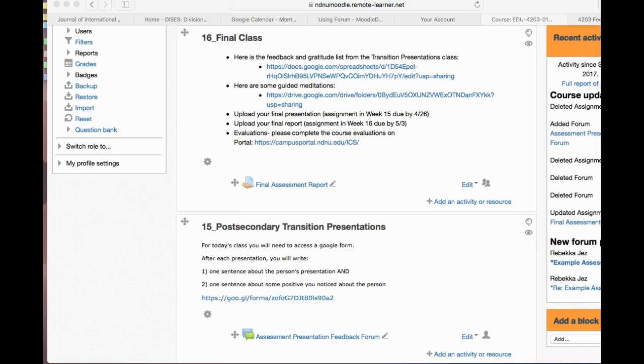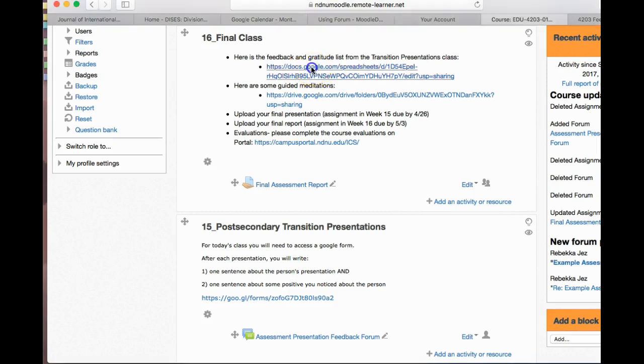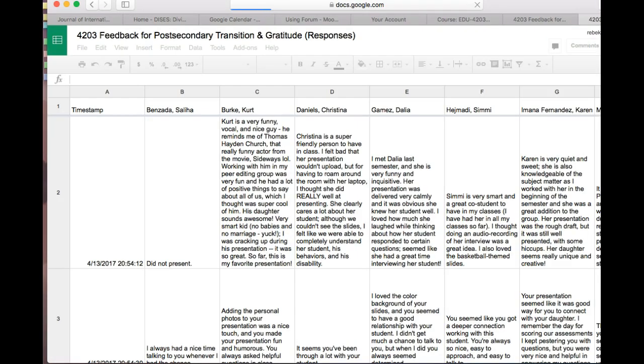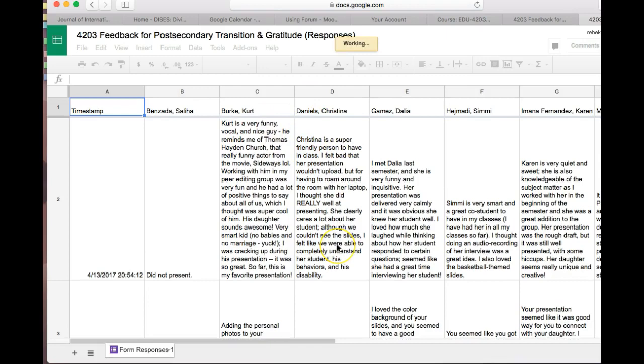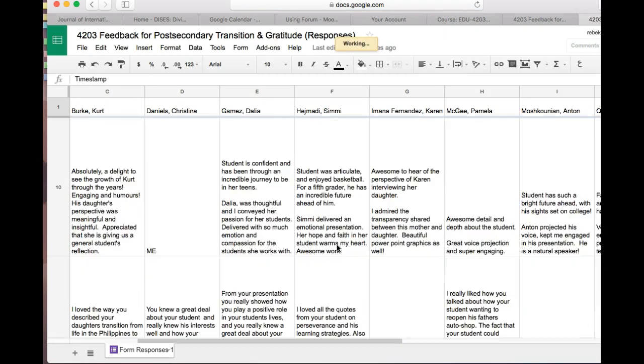Everyone, I just wanted to say thank you so much for your hard work last week. I have put the feedback from the class in the gratitude list. The link for that is right here. If you click on this link, you can find your name and read about all the wonderful things people said about you.